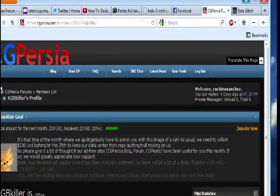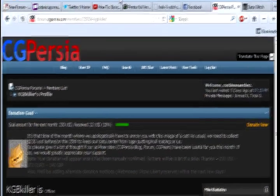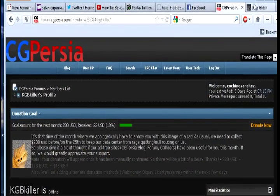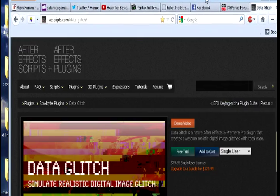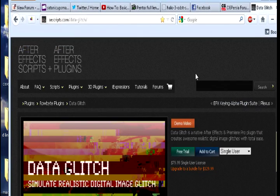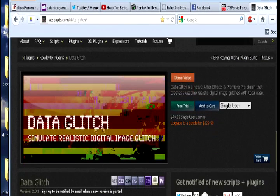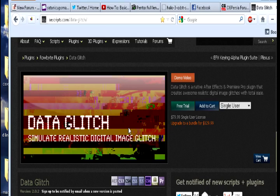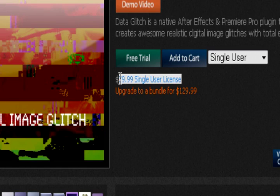Here, let me pull up the original website for this thing. It is an After Effects script plugin. As you can see right here, it's called Data Glitch. And as you can see right here, it's $79.